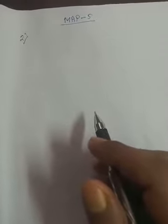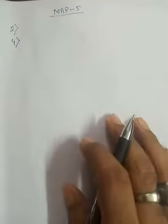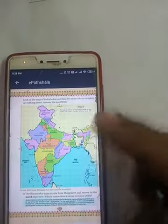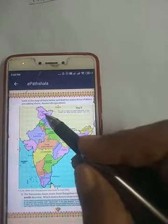Now students, in this video we will discuss question number four. Question number four is: is there any state which is to the north of Jammu and Kashmir? So again we have to come to the map, and in this map Jammu and Kashmir is here.